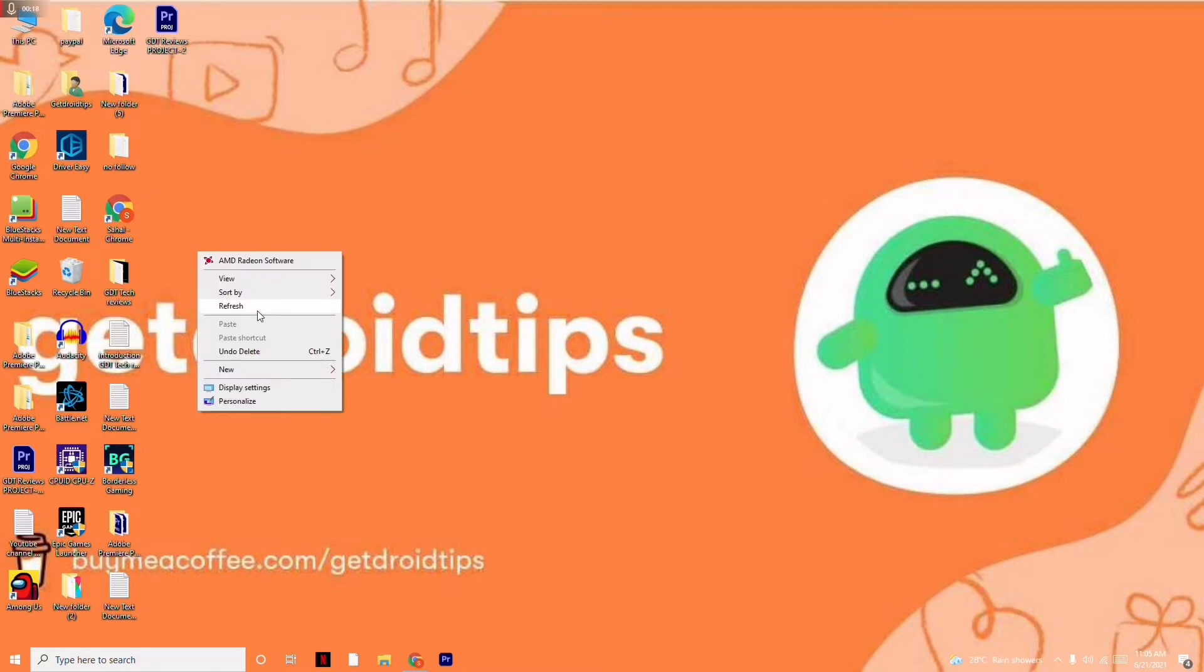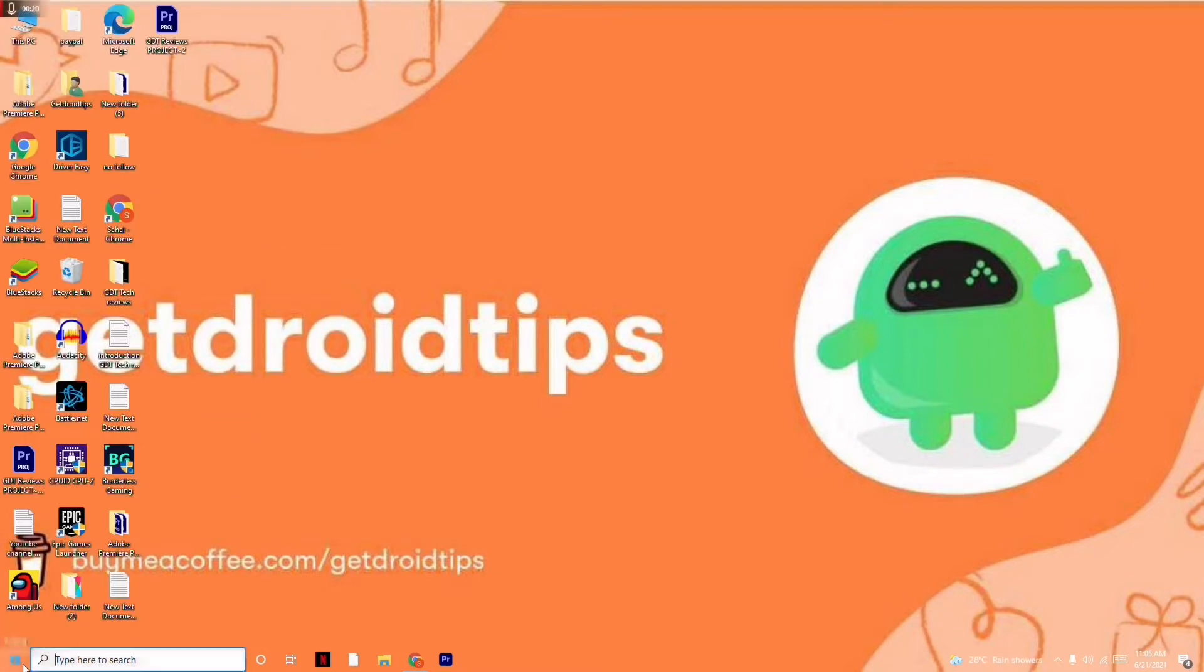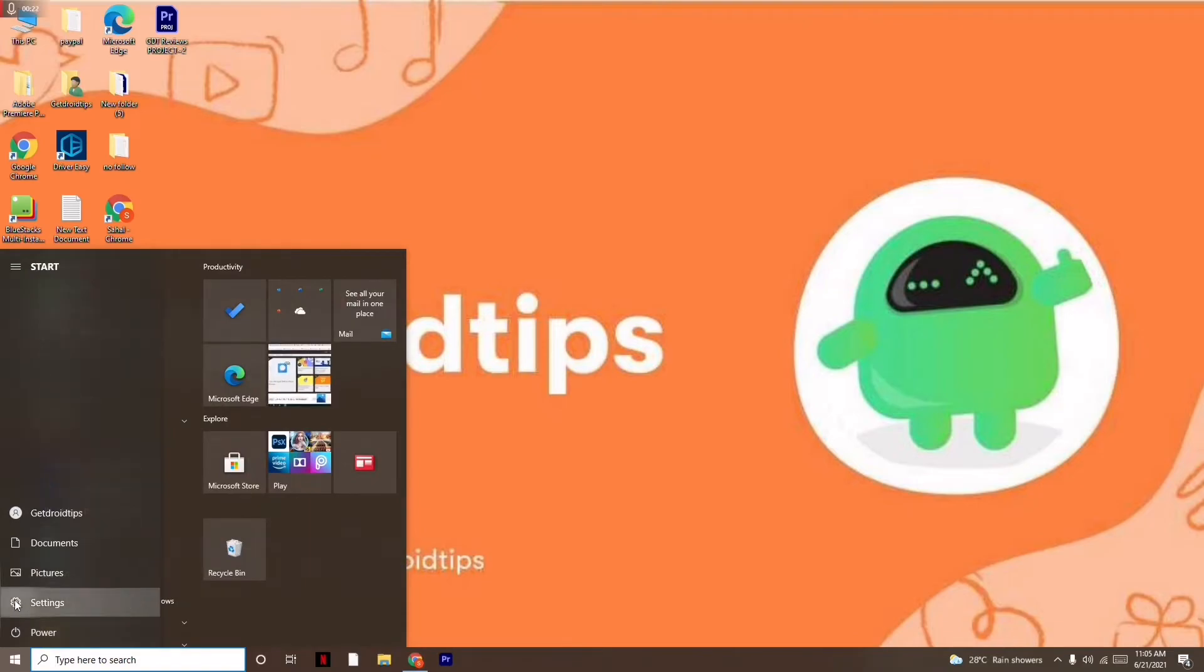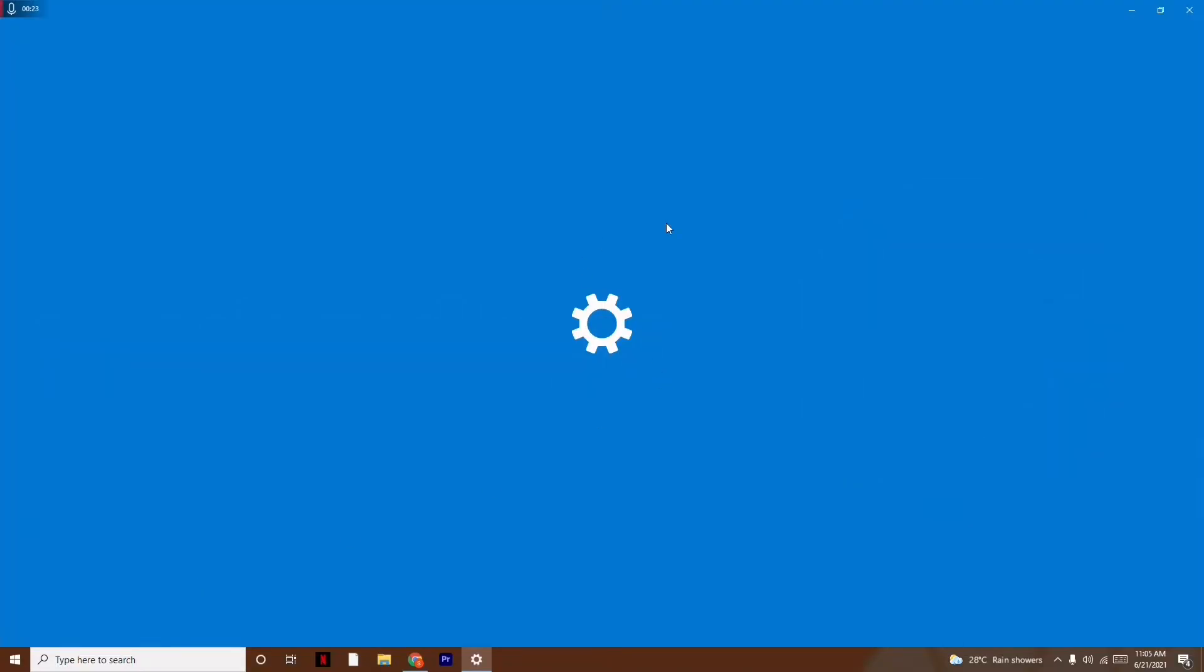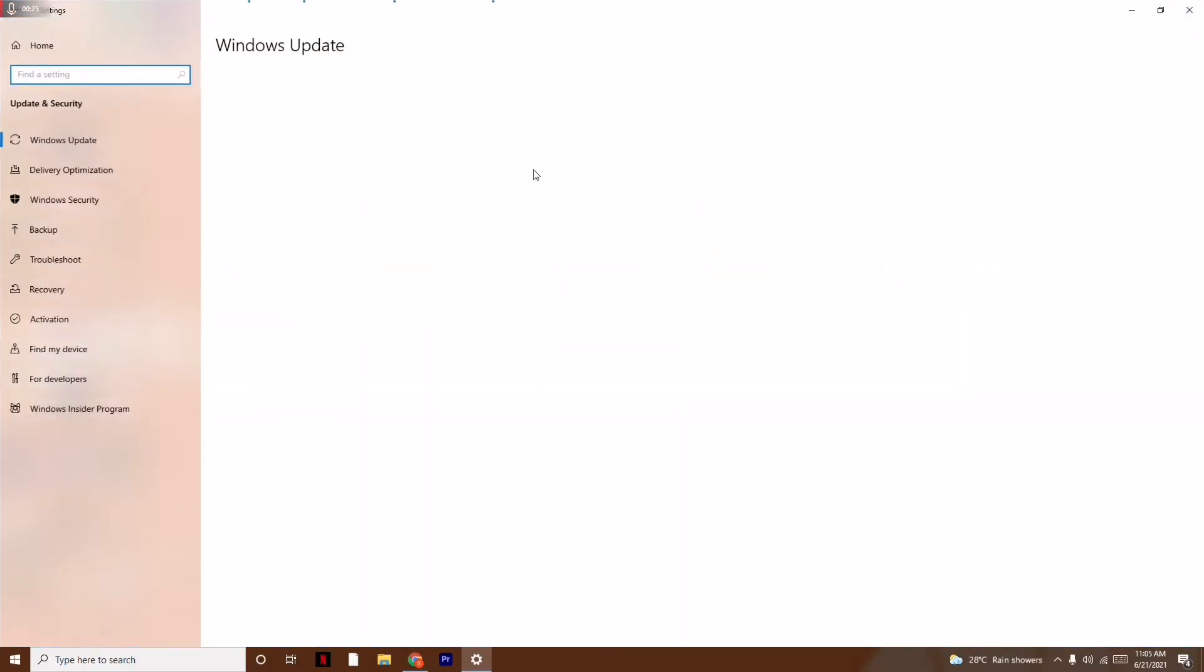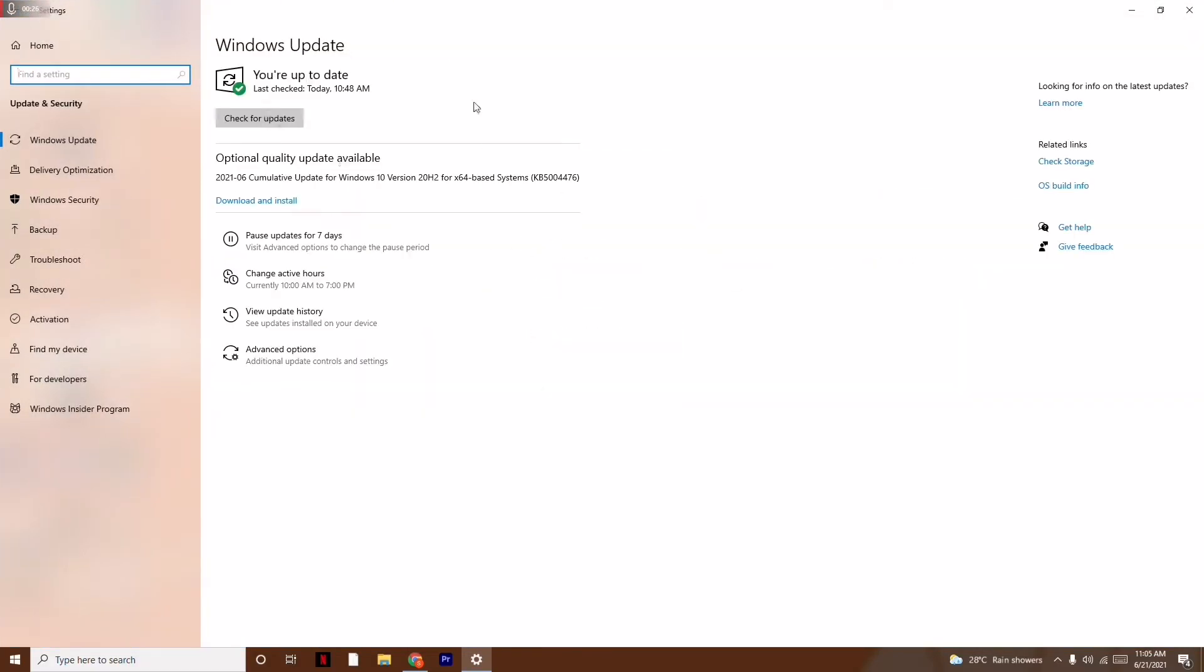First thing is make sure that your Windows is on the latest version. You just have to go here on the Start and click on Settings, and click on Update and Security, and make sure that you're running on the latest version. Then if you are having any kind of update, just go for update. This is what you have to do.